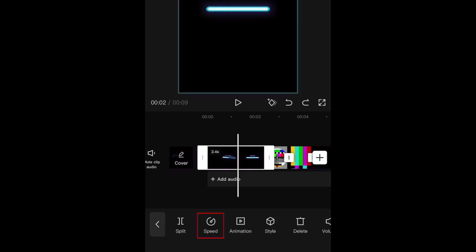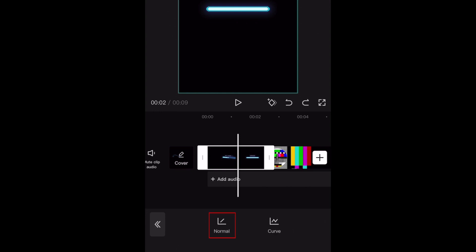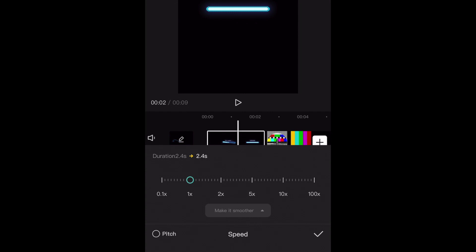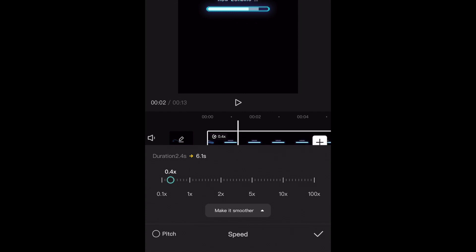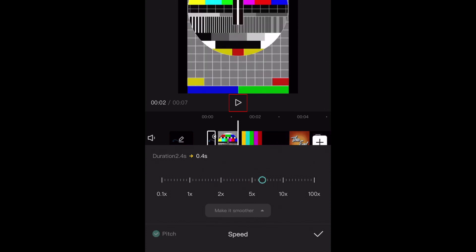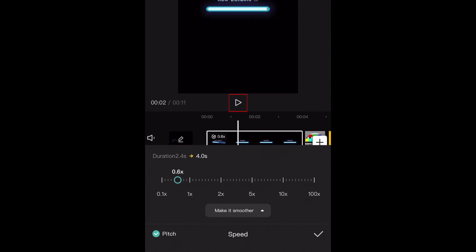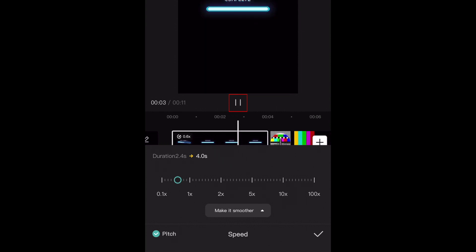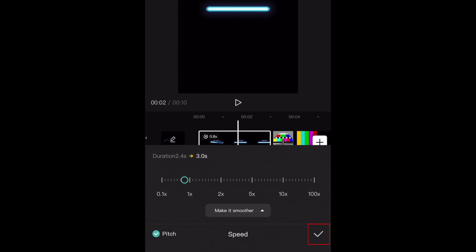The next tool is Speed. This tool will allow you to speed up or slow down a video clip. Tap a clip you want to adjust the speed of, then tap Speed. You can choose Normal to have the speed of your whole clip change, or Curve so the speed gradually changes rather than all at once. 1x is regular speed, but if you drag the marker to the left, you can slow down your video, or drag it to the right to speed it up. Tap Play on your video preview to see how it looks at the speed you've selected. Tap the check mark at the bottom to save your changes.